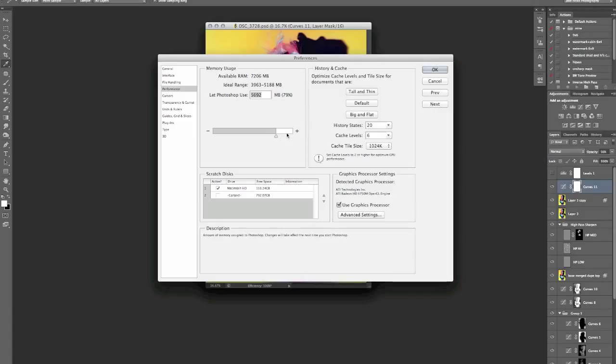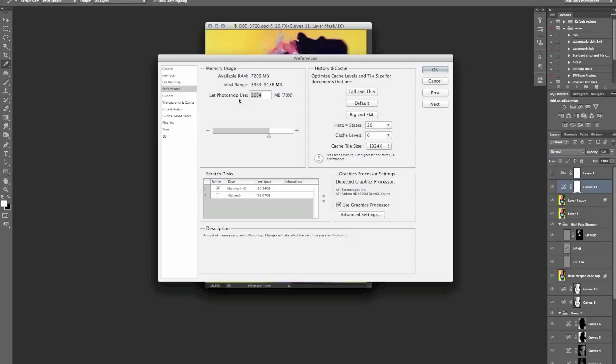I've changed mine so much now but I think the default is somewhere around 70% for this let Photoshop use. This is basically the percentage of RAM that you're assigning your computer to run Photoshop. So if you just use Photoshop and not a huge amount else in one go, then just have it set quite high. I normally have mine set to around 80%.